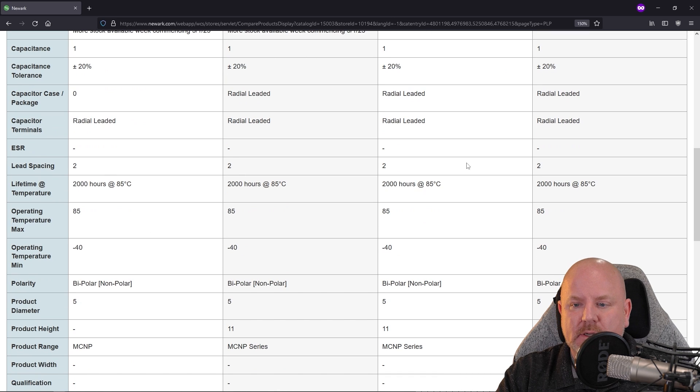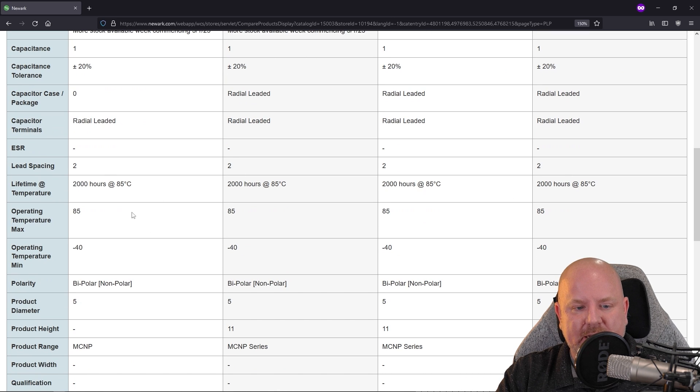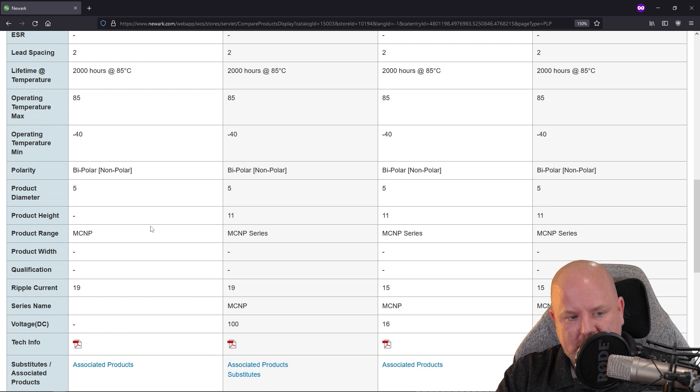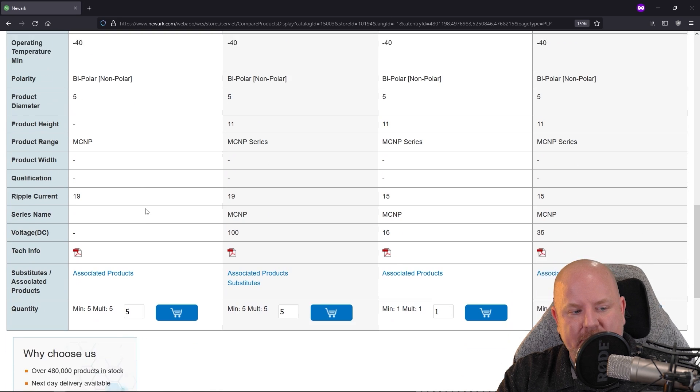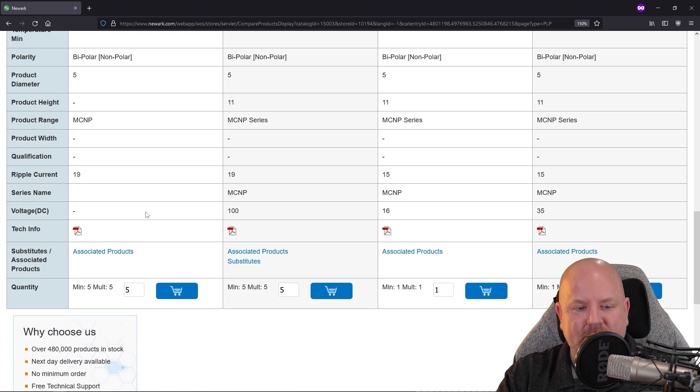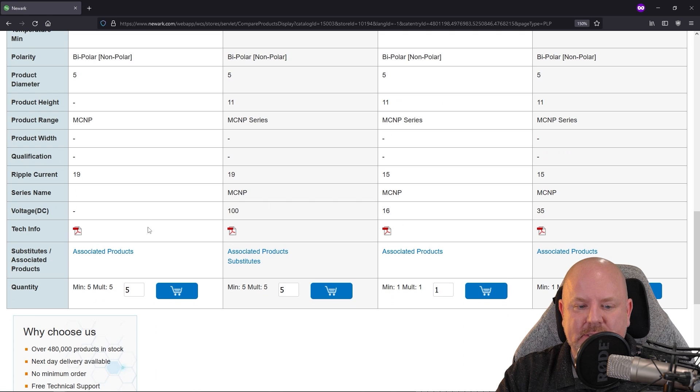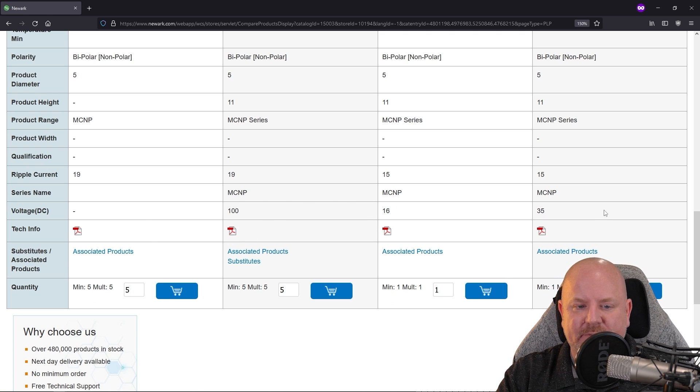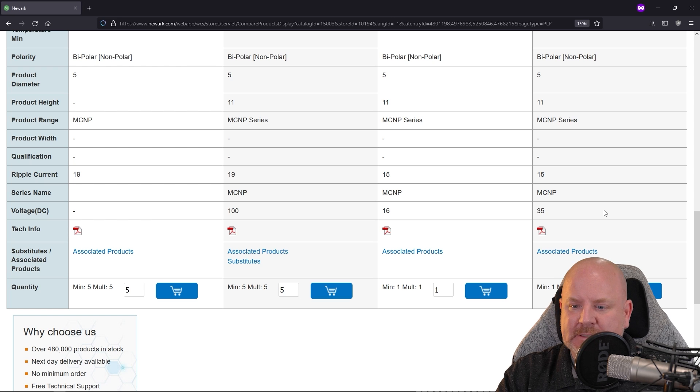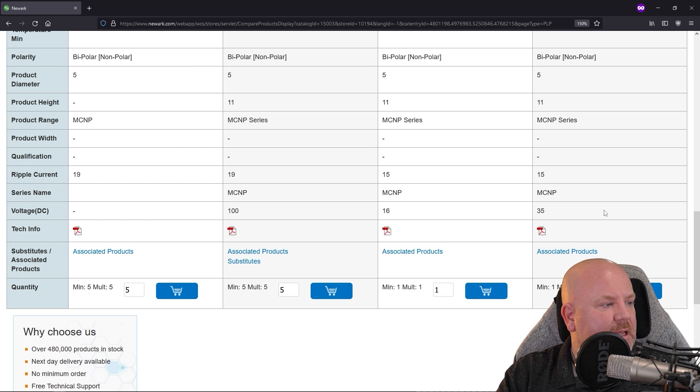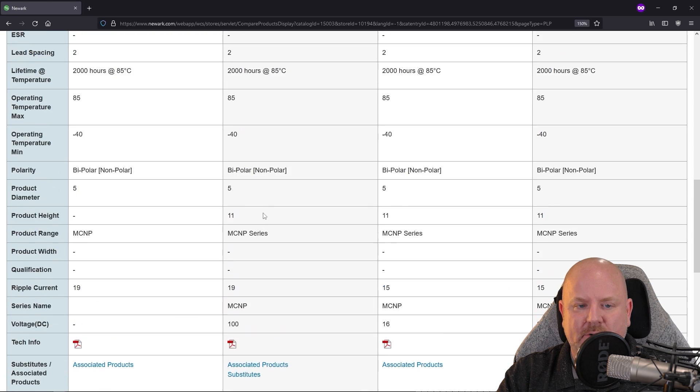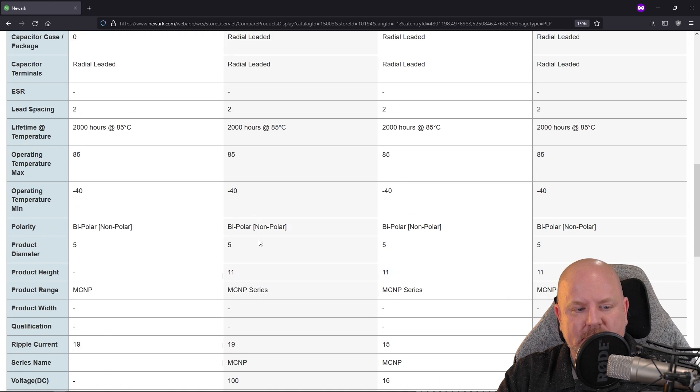Okay. So 2000 hours, 85°C all the same. They're all bipolar. This one doesn't have a height, which is bad news. Cause I don't like when that's missing. And then let's see, this is a hundred volts versus 16 and 35. That's suspicious. We need something rated for 50 volts. So this looks like our only option. Okay.